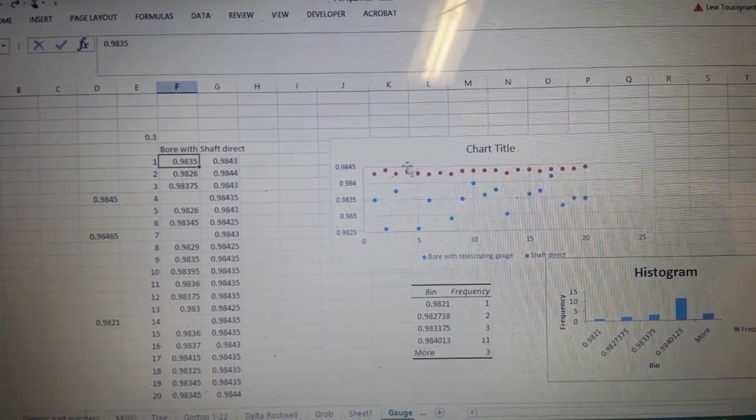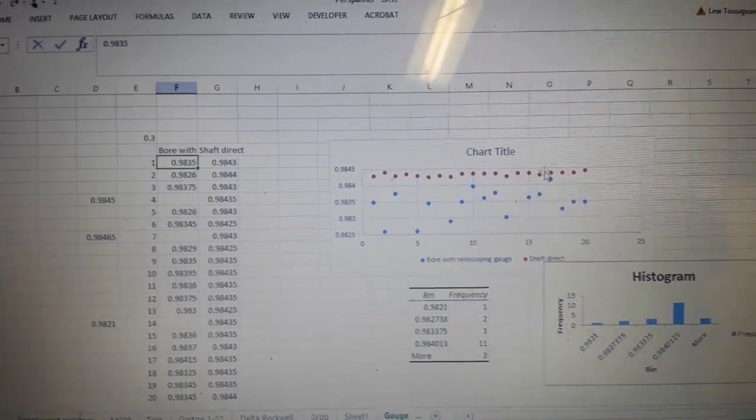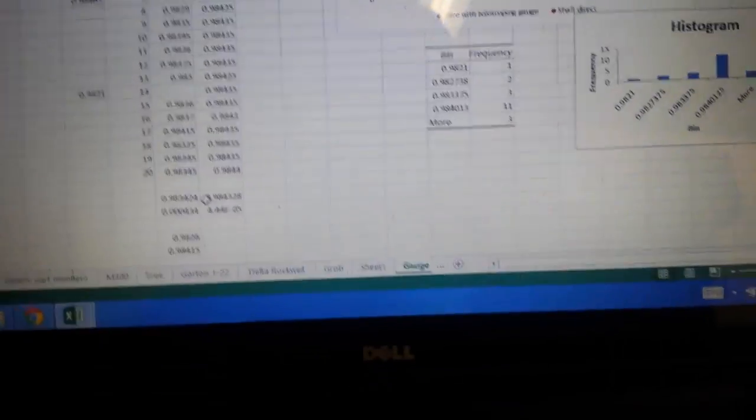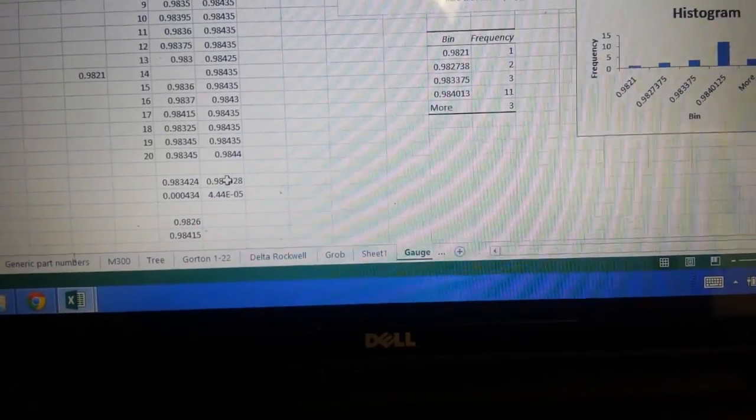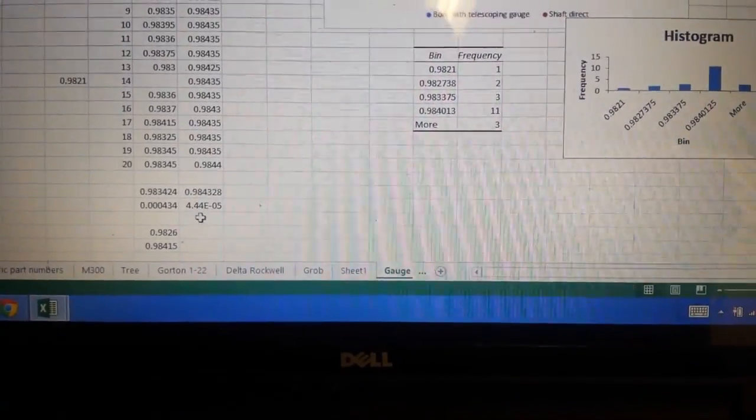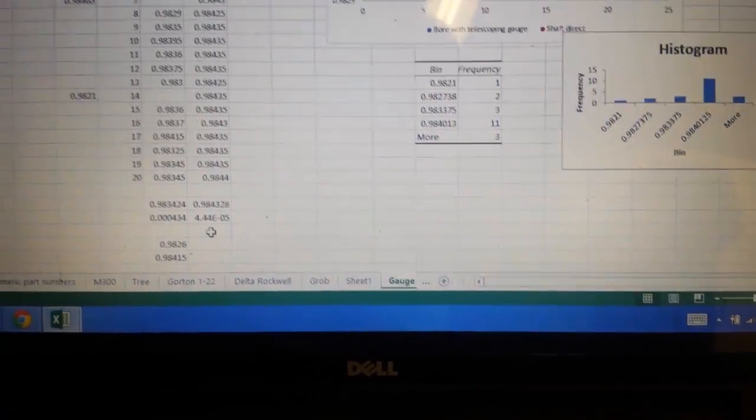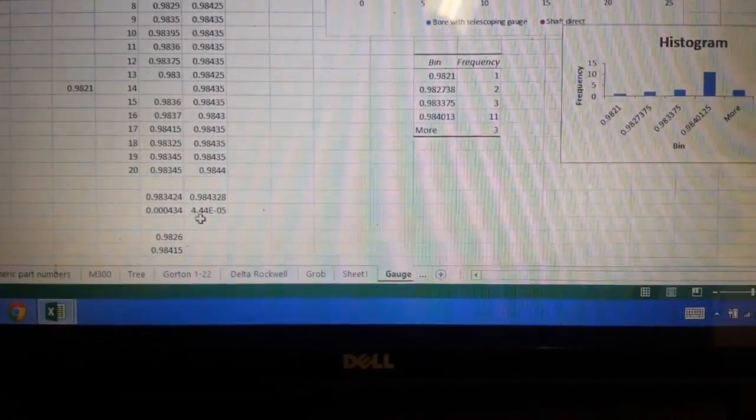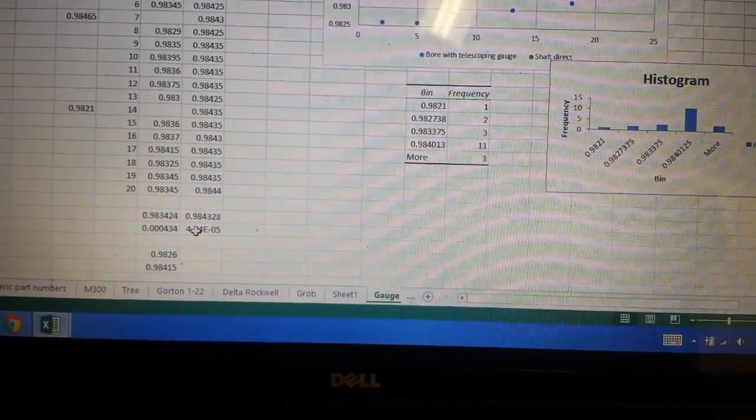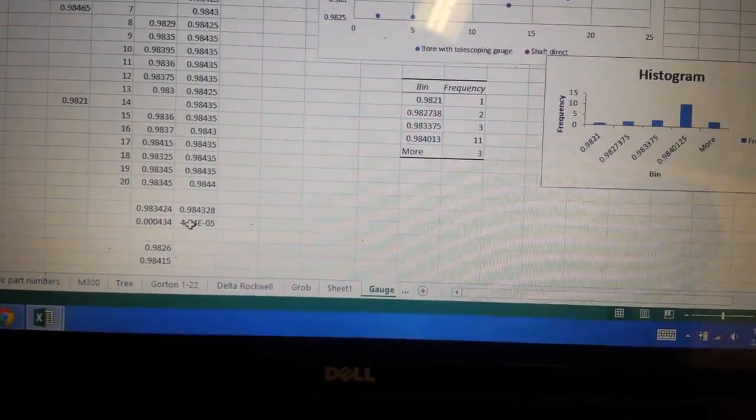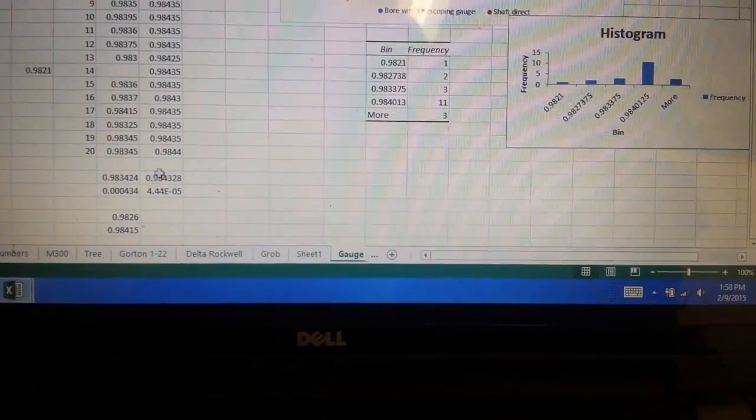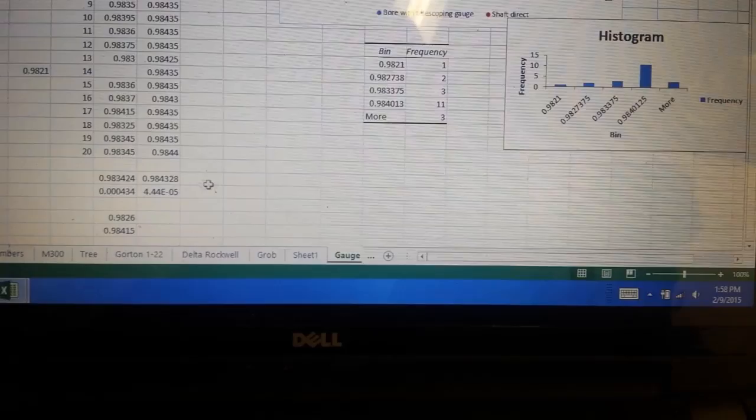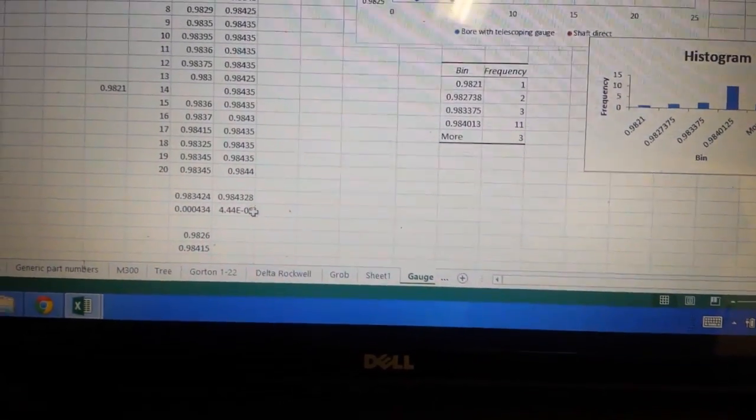So you can see the red data were fantastic. I mean, I had an average of 0.943 and a standard deviation of 4.4 times 10 to the minus fifth, or about exactly what the resolution of the micrometer is. So out of 20 data points, we had very, very good measurement.